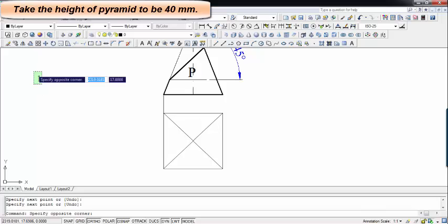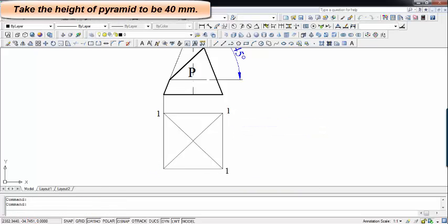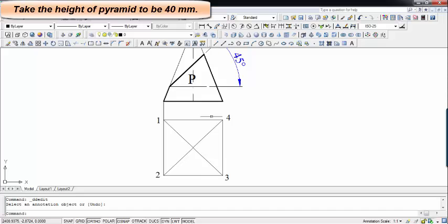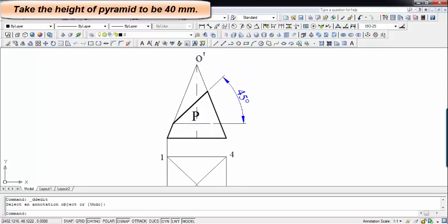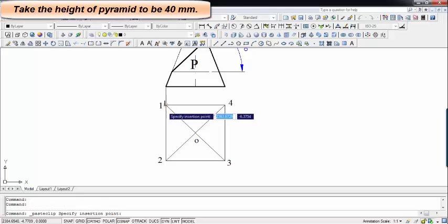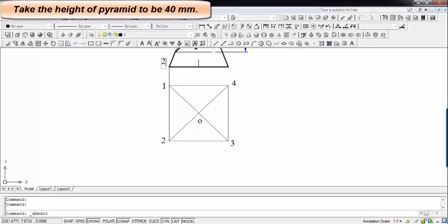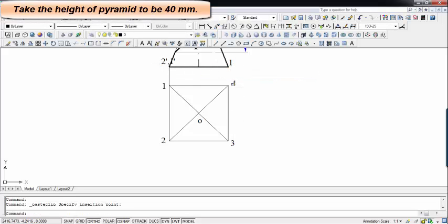Let's say this point corresponds to 0.1, this is 0.2, 3 and 4. These are the points when we look from the top. Since this is the apex O prime from the front, its corresponding top view is simply 0. When you look at the object from the front, you first see base point 2 and behind it 0.1, so I'll write 2-dash comma 1-dash here. Similarly, over here we write 3-dash comma 4-dash.